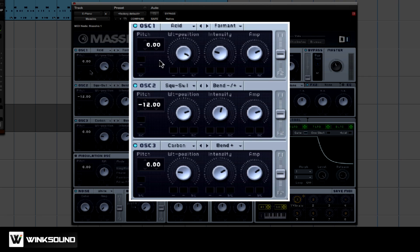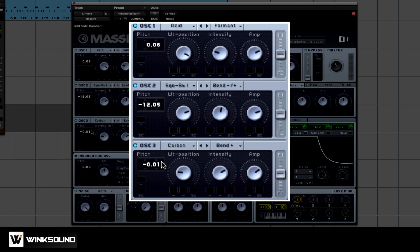One trick I like to do is I like to take it up a couple of cents, take it down a couple of cents. This has a nice chorus effect.